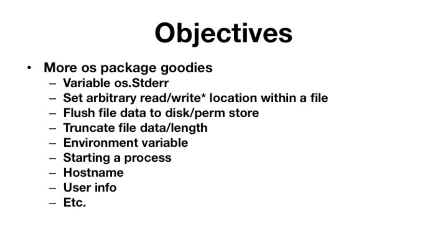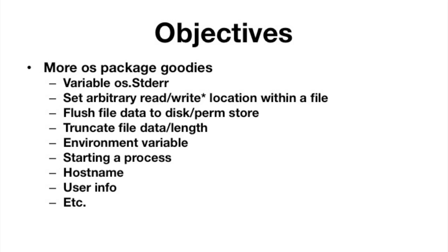The other thing you might want to do is truncate a file. So you might open up a file that's 10 gigs and you might want to truncate it to one gig for whatever reason. There's ability to do that. Environmental variables. We haven't talked about environmental variables at all really, but again, all operating systems have the concept of environmental variables, which are just key values that are set.